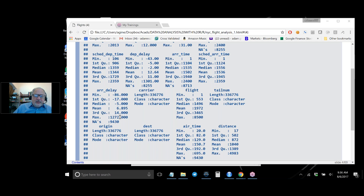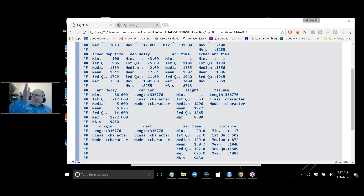Looking at arrival delay: one flight arrived over 12 hours late. Usually things aren't so bad — the third quartile is 14 minutes, meaning 75% of flights were 14 minutes or less delayed. The third quartile divides data so three quarters of observations fall at or below that value. The maximum was over 1200 minutes late — about 20 hours — so there are some significantly delayed flights.